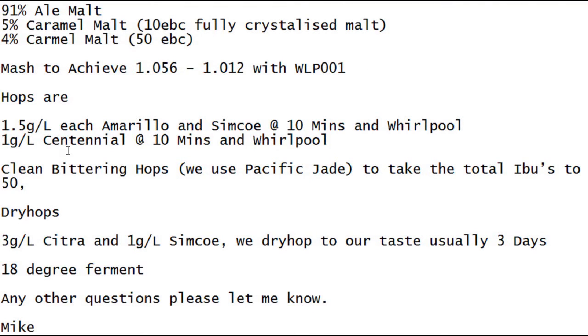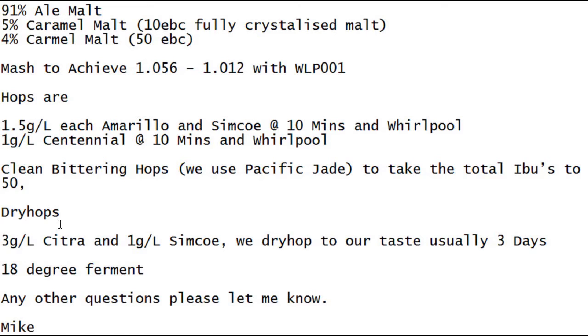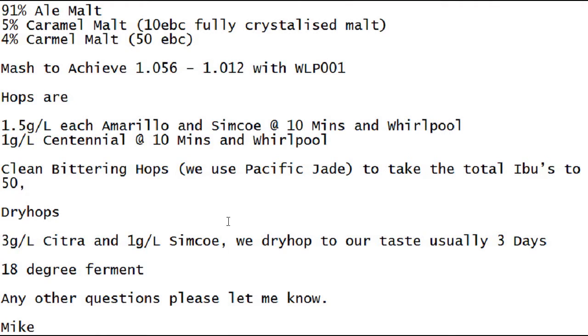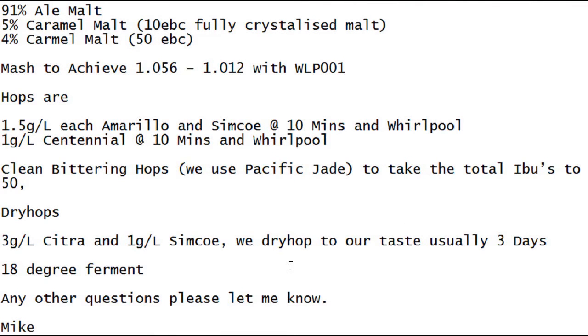The hops are 1.5 grams per liter each of Amarillo and Simcoe at 10 minutes and also in the whirlpool, and 1 gram of Centennial at 10 minutes and in the whirlpool per liter. Clean bittering hops - they use Pacific Jade, I'm guessing you could use a Warrior or maybe even a Magnum to take the total IBUs to 50. Then you dry hop with 3 grams per liter of Citra and 1 gram per liter of Simcoe. Like me these days, they dry hop to taste, usually about three days, and an 18 degree ferment.